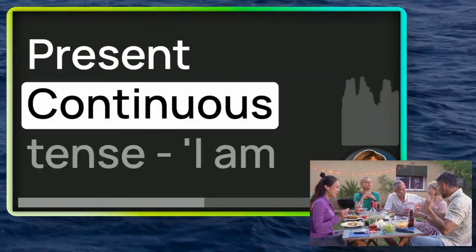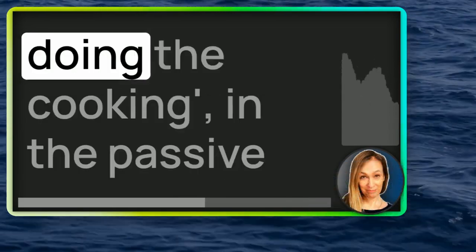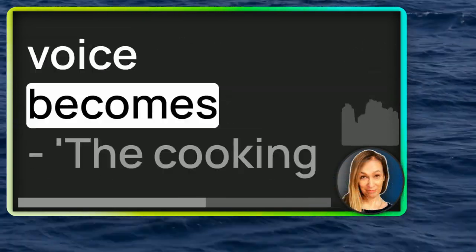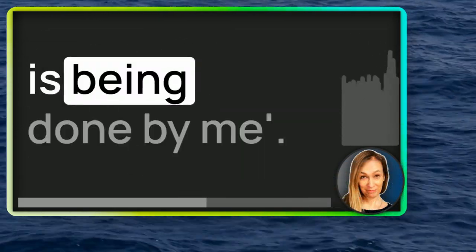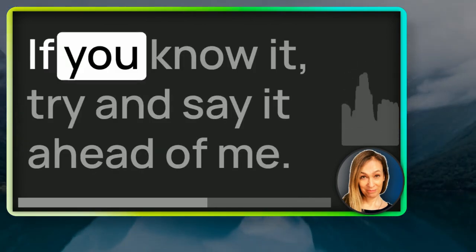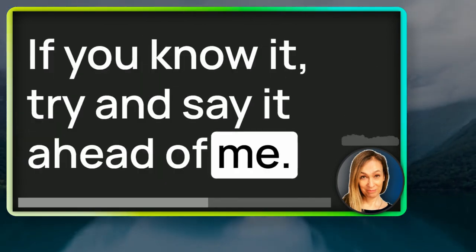Present continuous tense. I am doing the cooking. In the passive voice becomes the cooking is being done by me. If you know it, try and say it ahead of me.